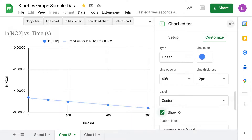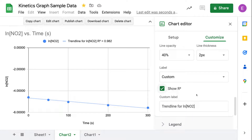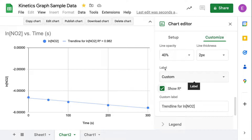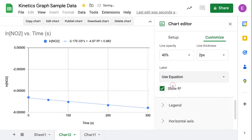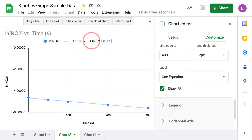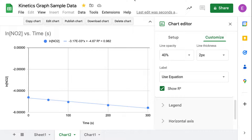Before closing out, let's show the equation label. Instead of the default label, select 'use equation' so the equation appears on the chart. This is helpful because in a natural log versus time plot, the slope of our line equals the negative rate constant, negative k.